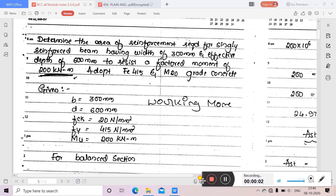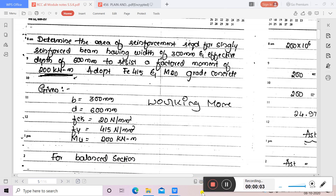Today we will discuss another problem where we need to determine the area of reinforcement required for a singly reinforced beam having a width of 300 mm and effective depth of 600 mm to resist a factored moment of 200 kilonewton meter. Adopt Fe415 steel and M20 grade concrete.